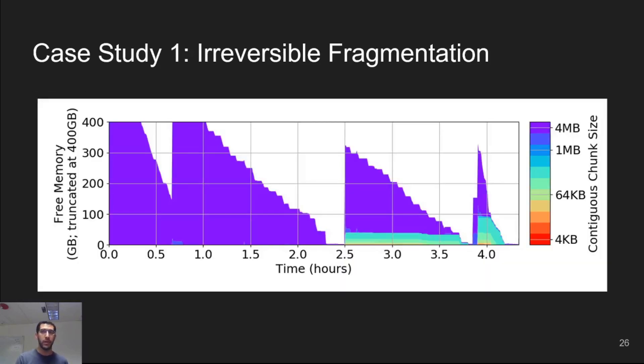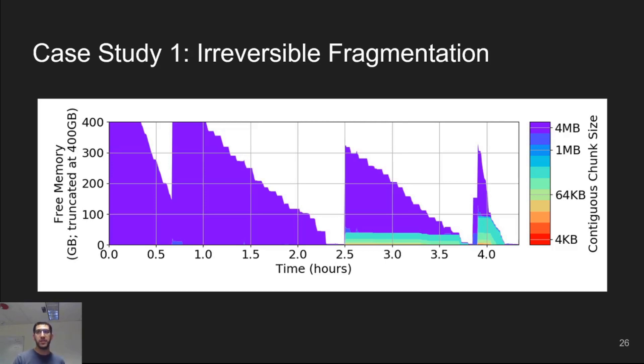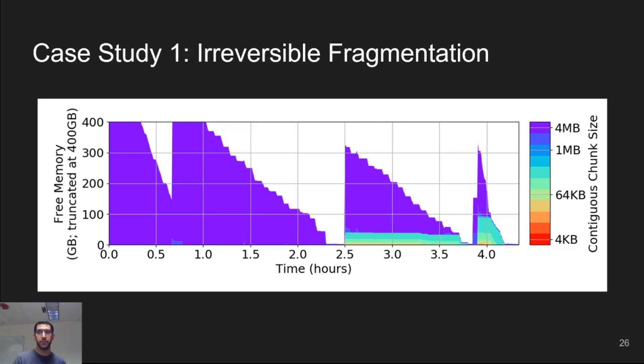In this plot, the x-axis is time, and the y-axis is the amount of free memory, broken down by which free list the memory is in. Purple and dark blue represent memory in 2 and 4 megabyte contiguous chunks, which are large enough for a huge page. Light blue to red represents smaller contiguous regions, down to a base page of 4 kilobytes.